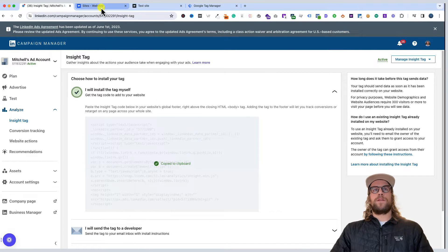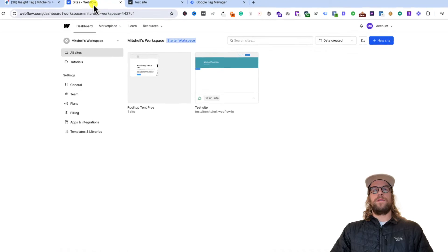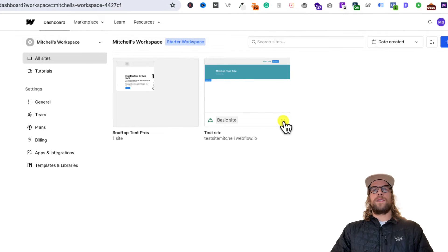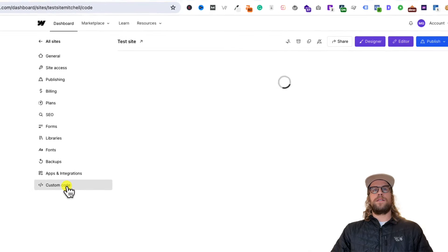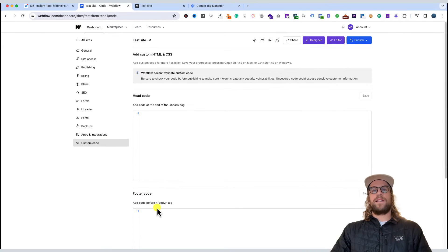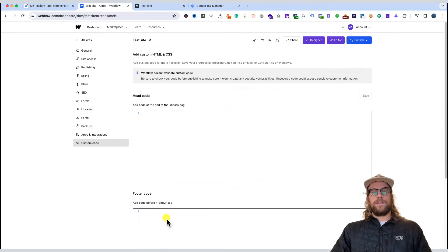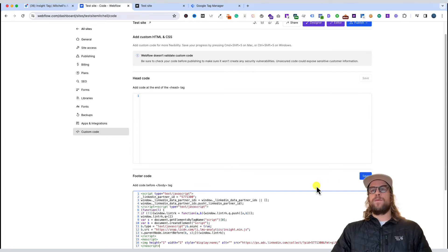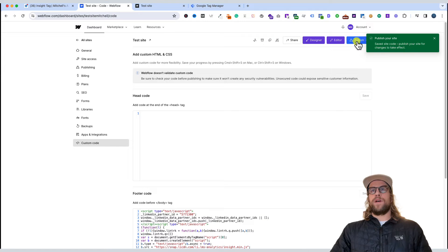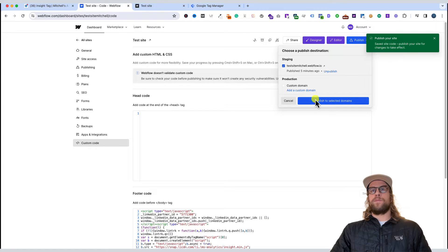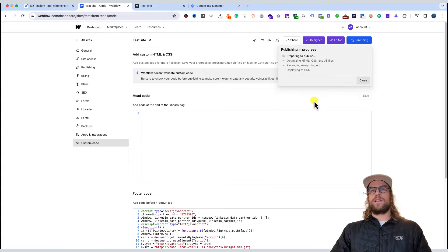We'll go into Webflow and into the settings of our site, then go to the custom code section and paste that code into the footer section. We'll click save and then go to publish so we can publish these changes live to the site.